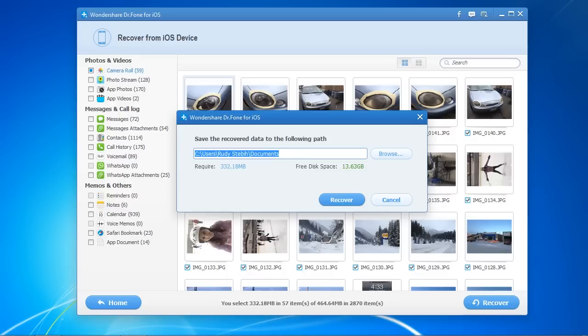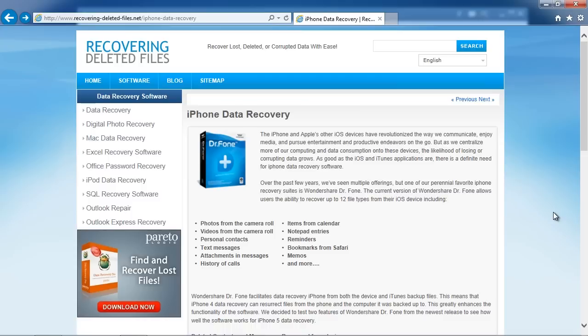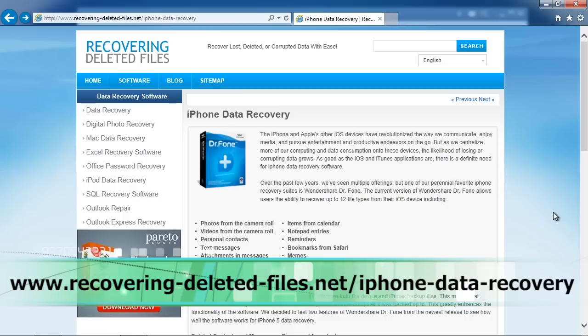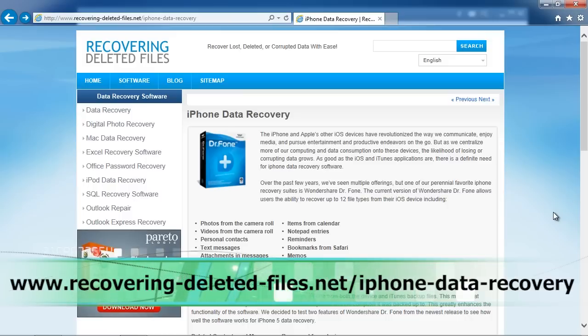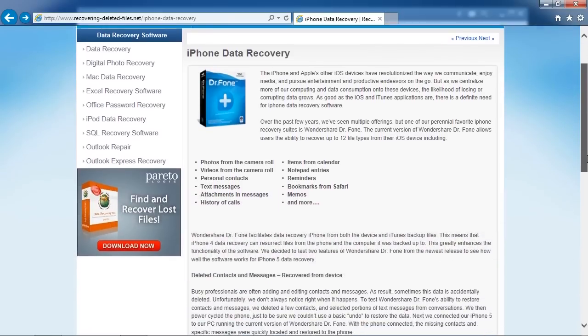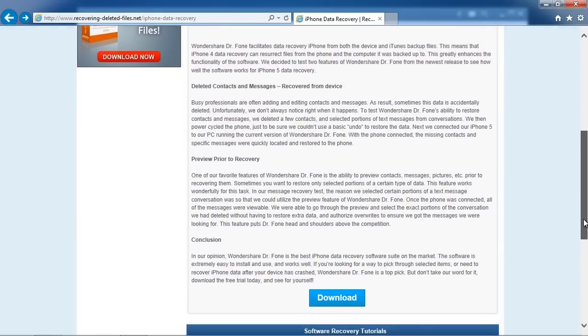So that's it. If you want to recover text messages from your iPhone, click the link in the description box to visit www.recovering-deleted-files.net/iphone-data-recovery. Download the software and run a scan. Okay, good luck.